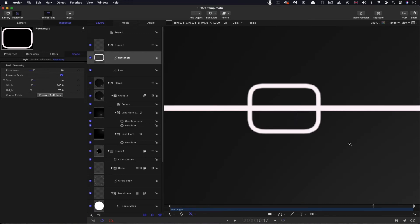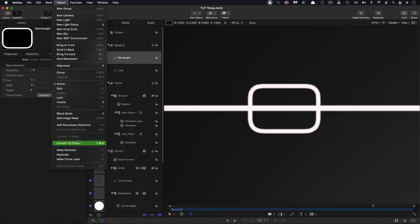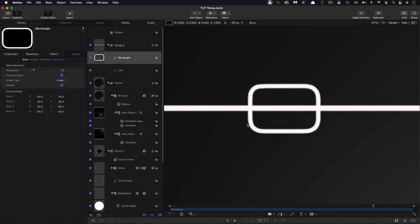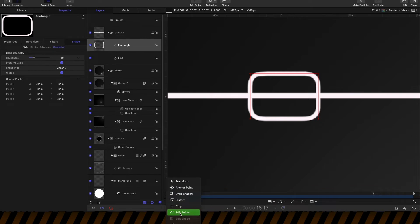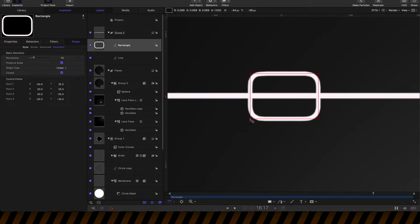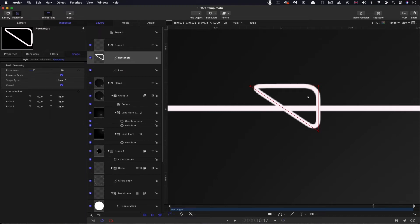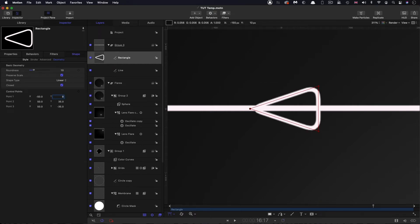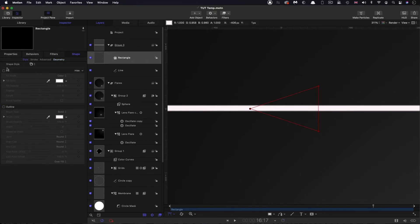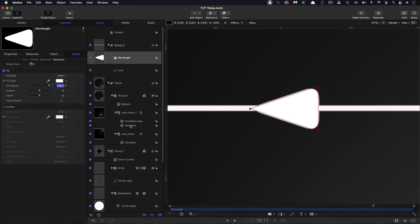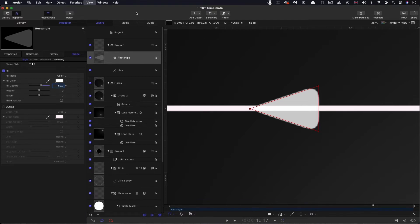I want to zoom in on the rectangle and convert it to points. Make sure overlays are on and the edit points tool is selected. Click on control point four — the bottom left corner — select it and delete it. Then come to point one at the top and set its Y value to zero. Now we've got a rounded triangle. Come over to Style: turn off outline, turn on fill, and set opacity to 60%. The fill colour is white.